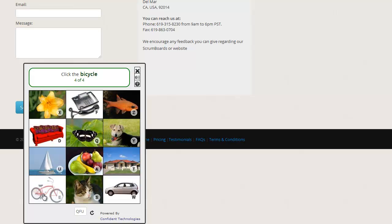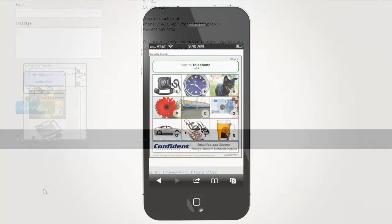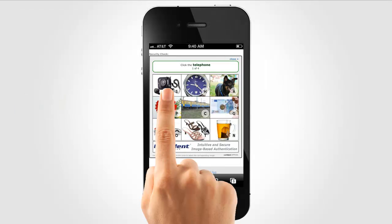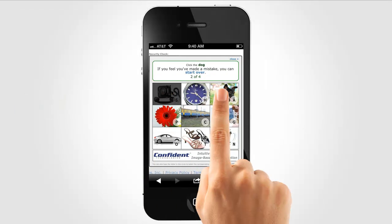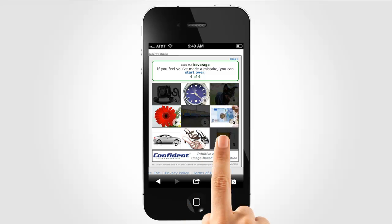It takes just seconds to solve and is also incredibly easy to use on mobile devices. Just follow the instructions to tap the correct pictures.